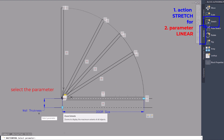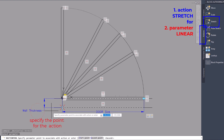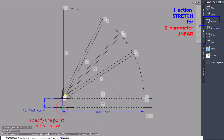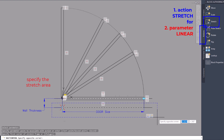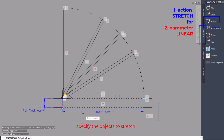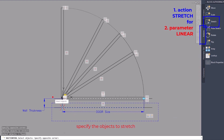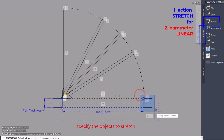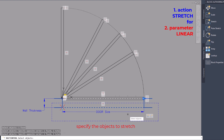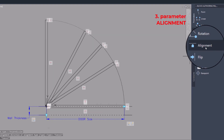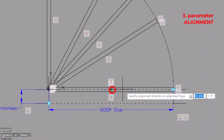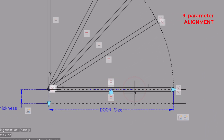Also add a stretch action to the wall thickness. For this action you only need to add the lines of the two door leaves and one line of the door lintel. Assign an alignment parameter to the block to easily align it to the wall.